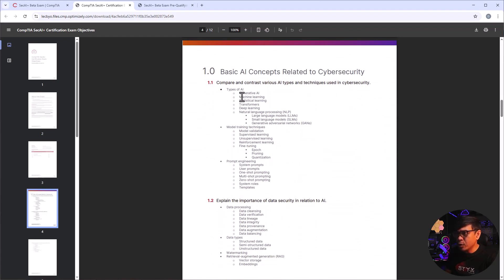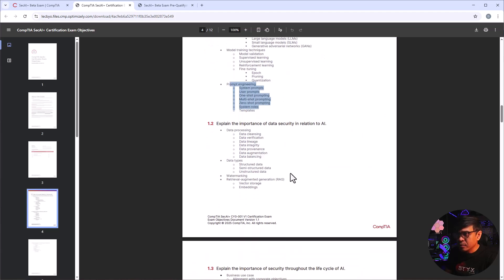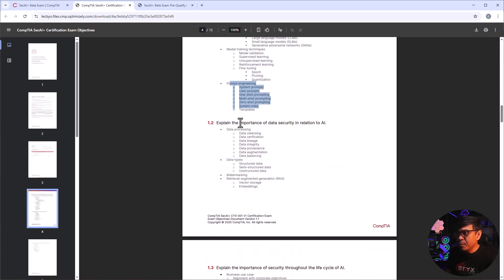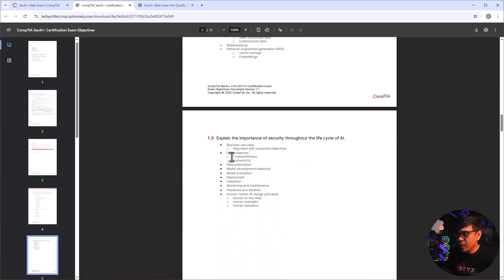And take note this is just a draft, this can be changed over time. So the first domain is basic AI concepts related to cybersecurity. So it covers the types of AIs, model training techniques, prompt engineering.